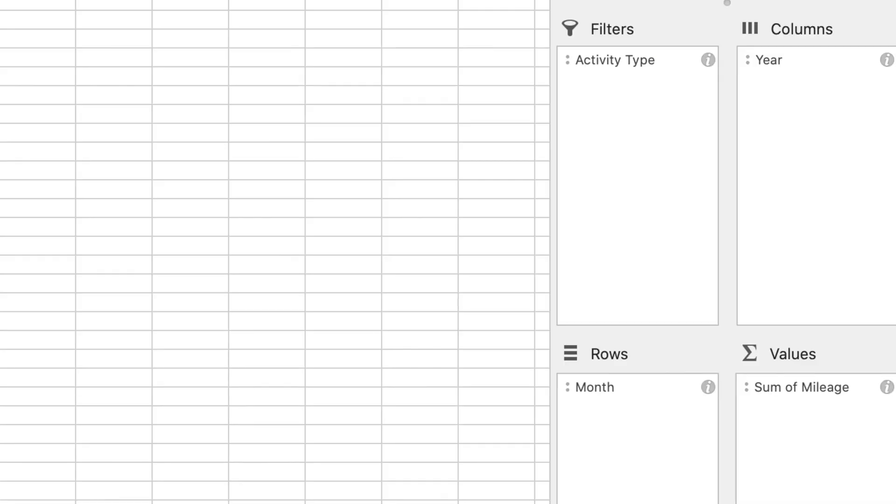I'll have months listed as rows and years as columns across, with mileage as the variable. Pivot tables are a great way to play with data. Once the data looks the way I want it, I make a copy and paste it into a new tab as pure values. That way I can change the pivot table later without messing up my chart — I've got a solid snapshot of that data to build from.